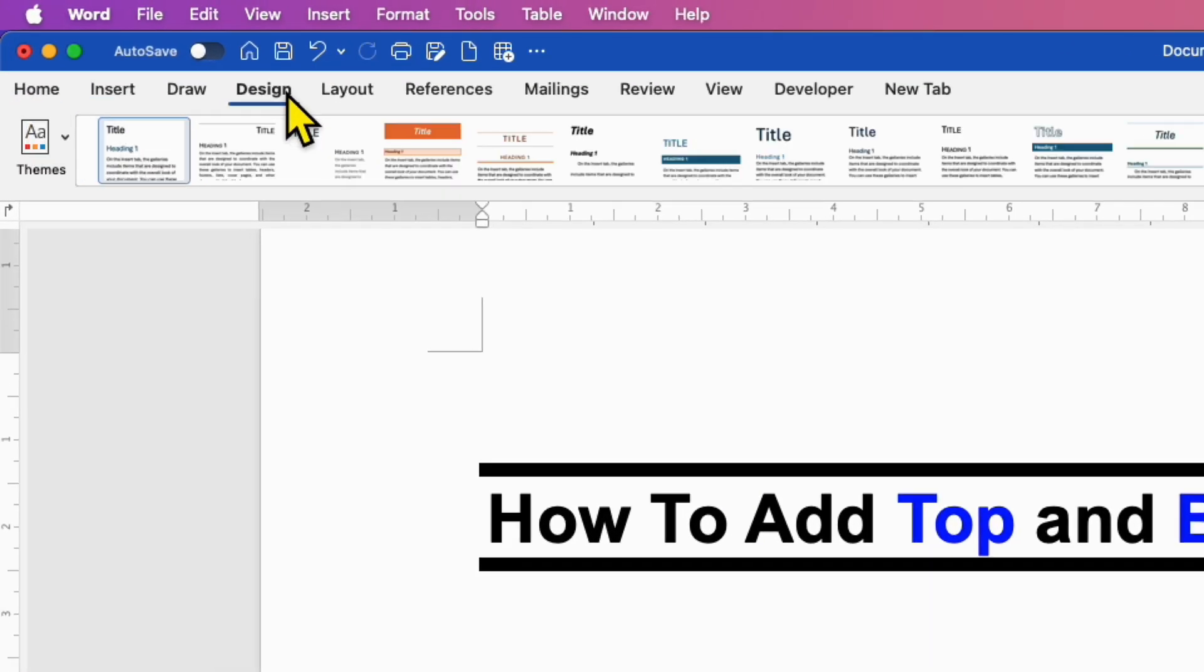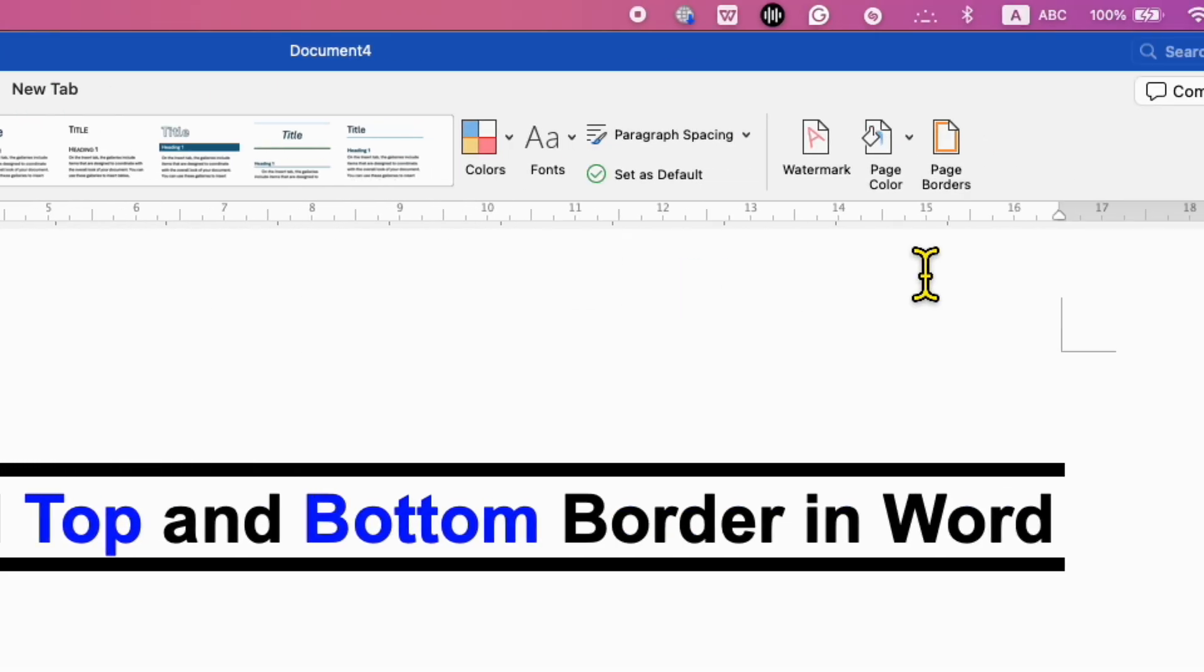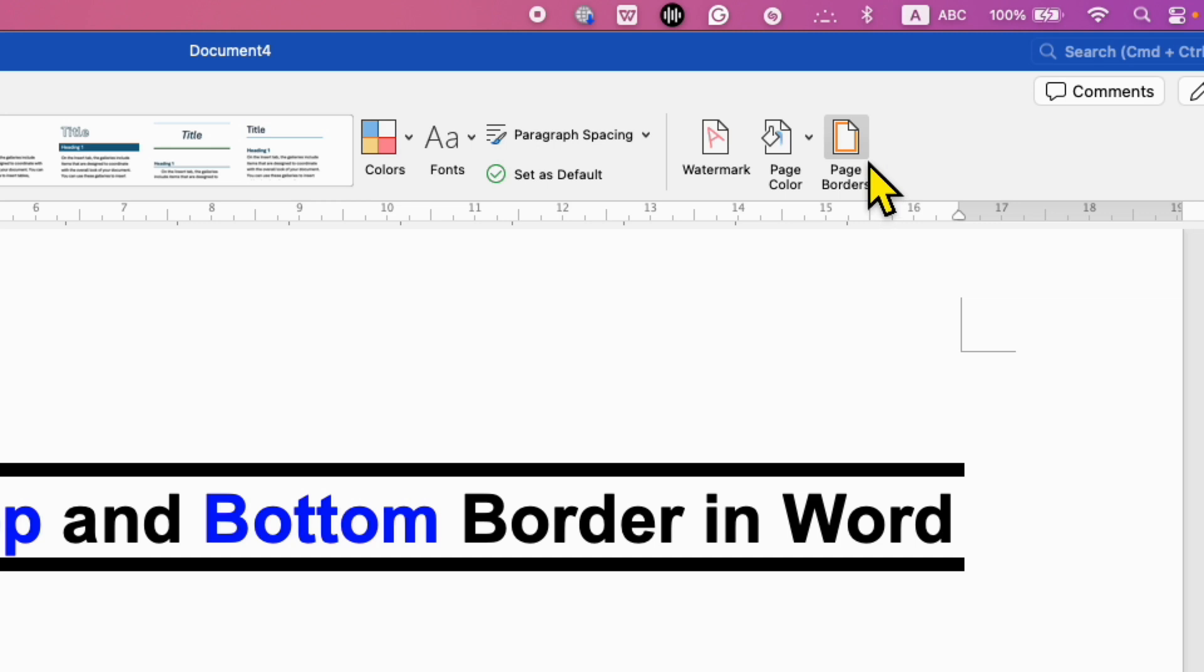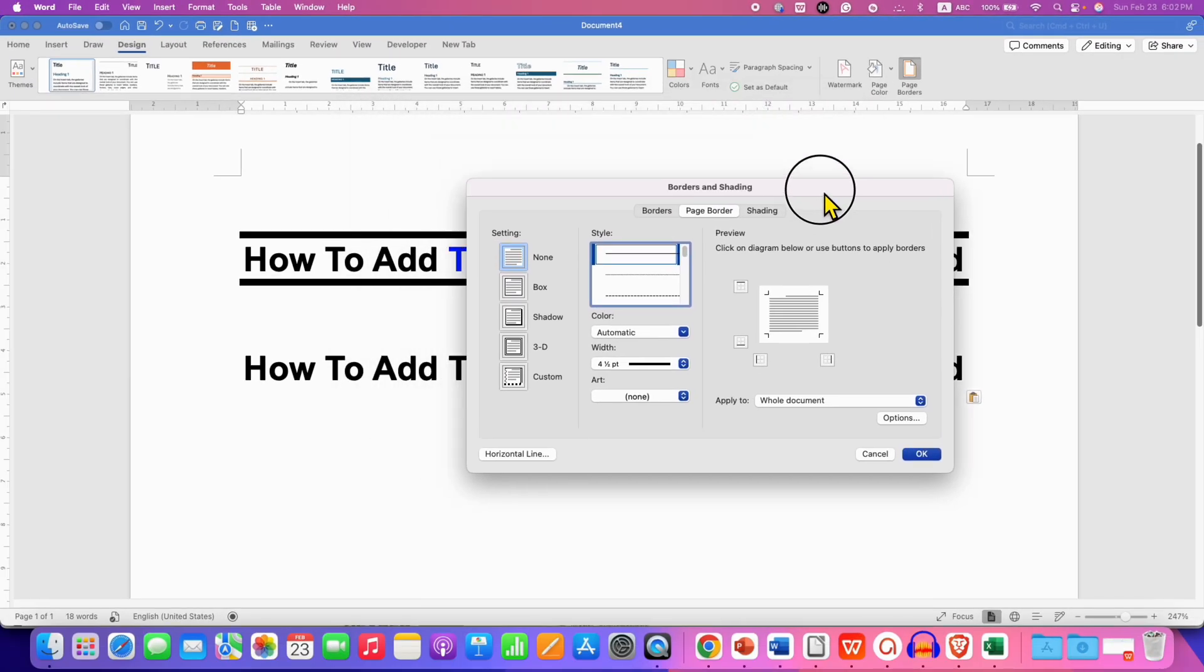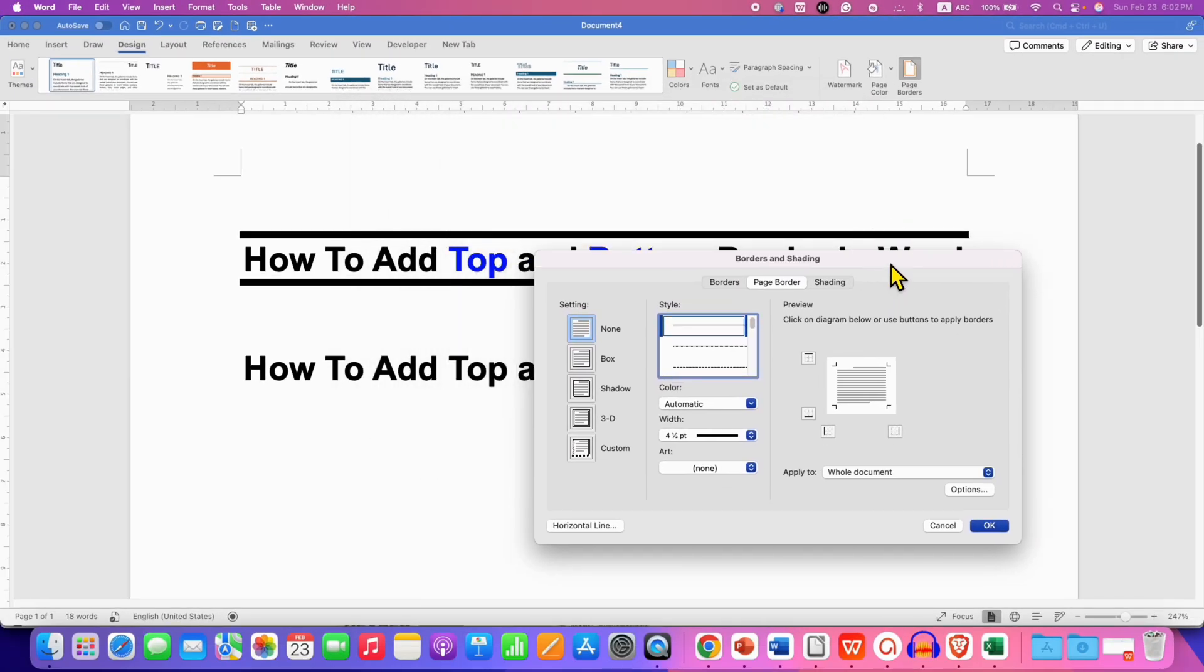After clicking on the text, go to the Design tab and then click on Page Borders. You will see this Border and Shading window.